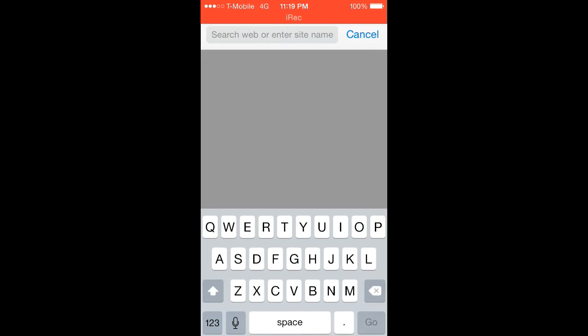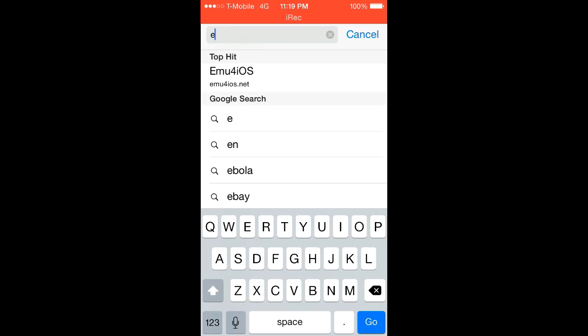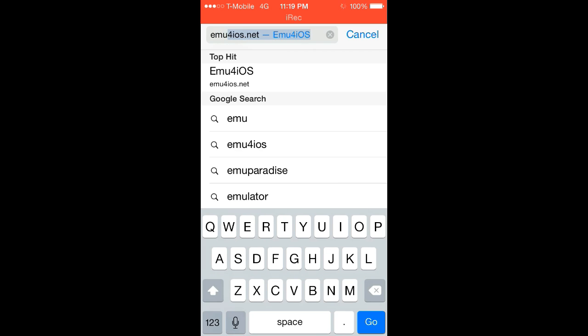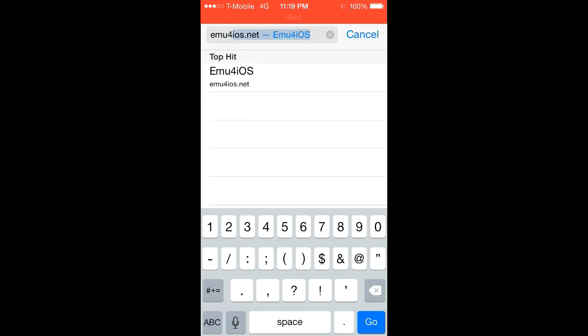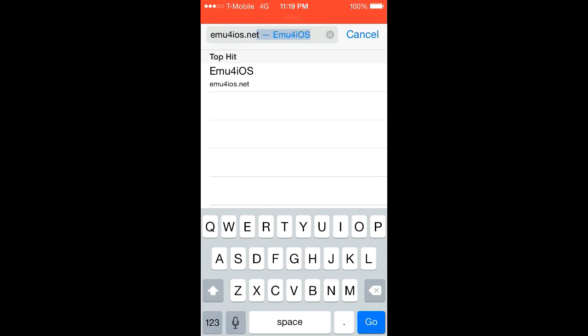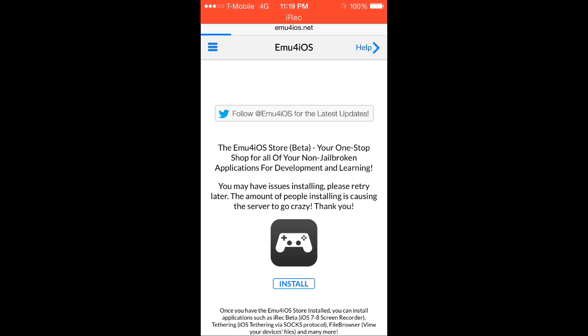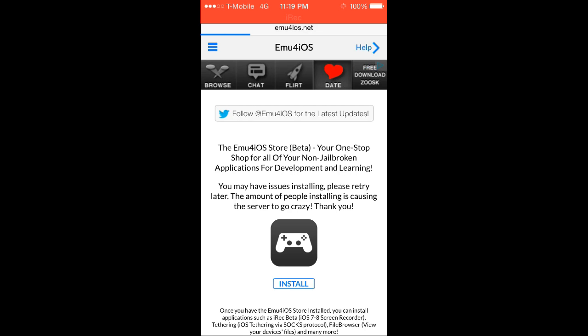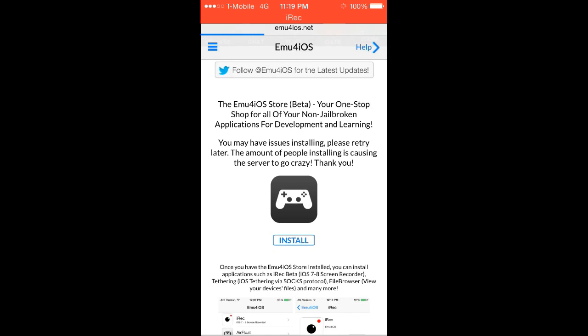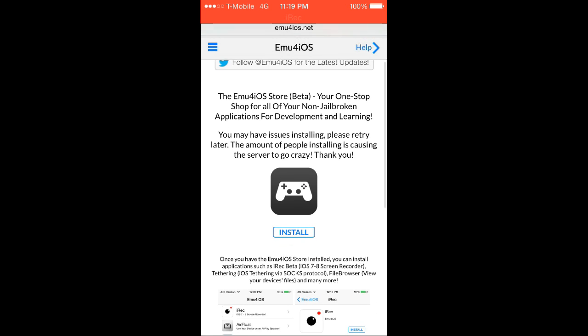So you're going to want to go to this website up here, emu4ios.net. This is the site where you download their app store. This is not a jailbreak, this is completely unjailbroken, so you go ahead and click install, and it's going to install that app on your device.